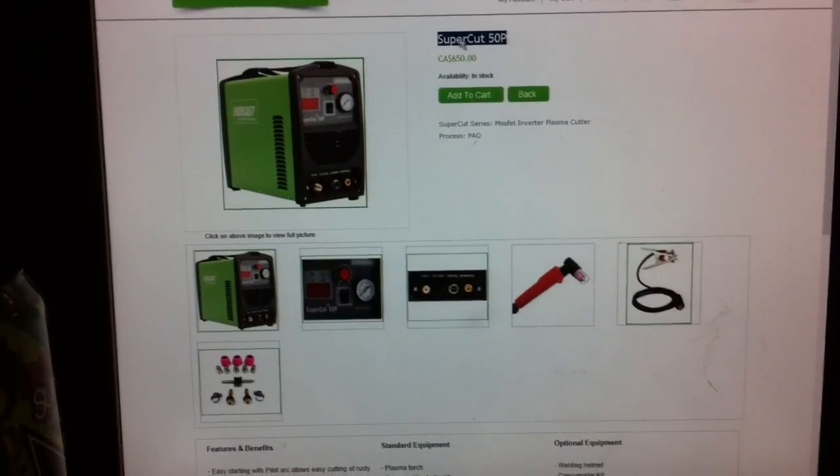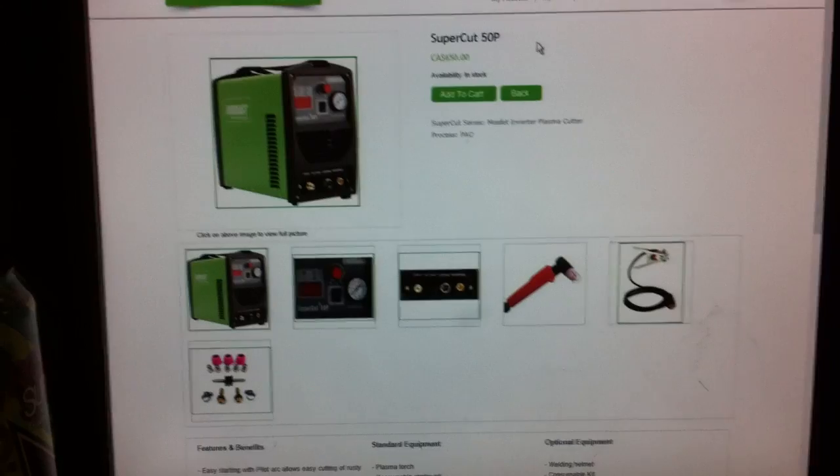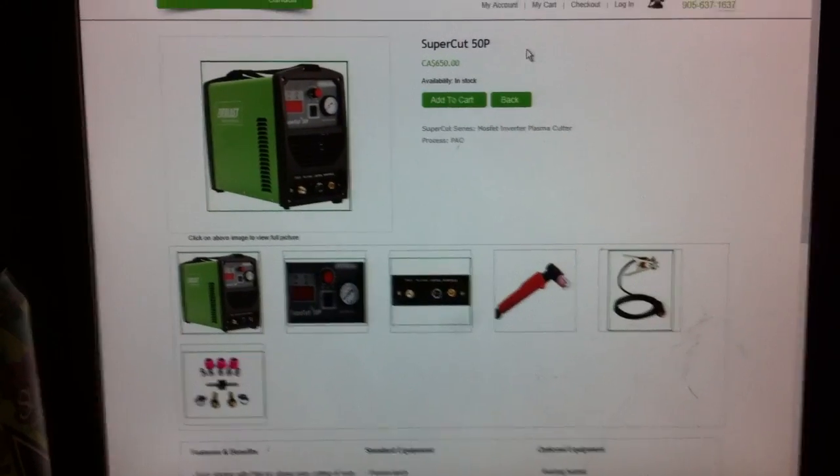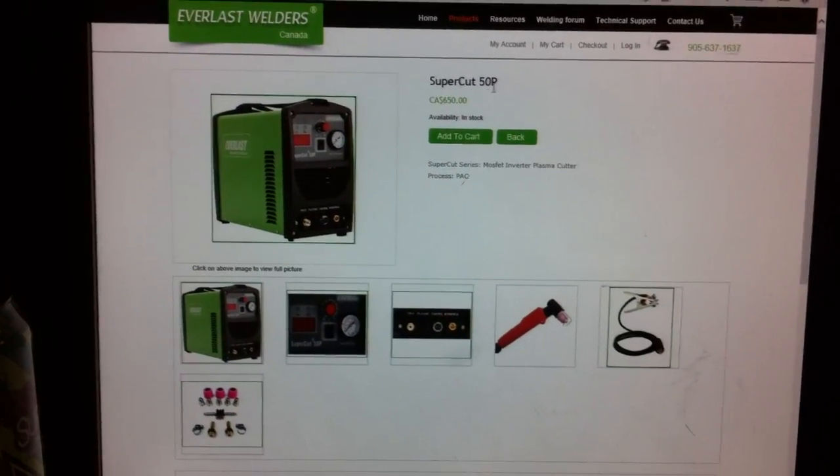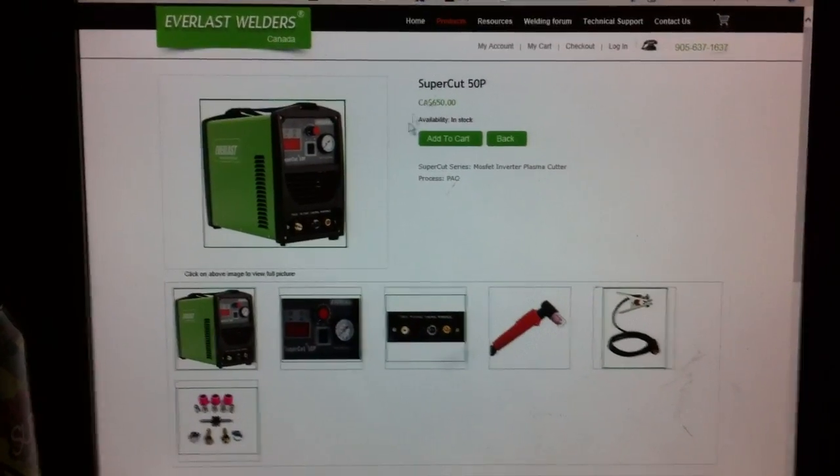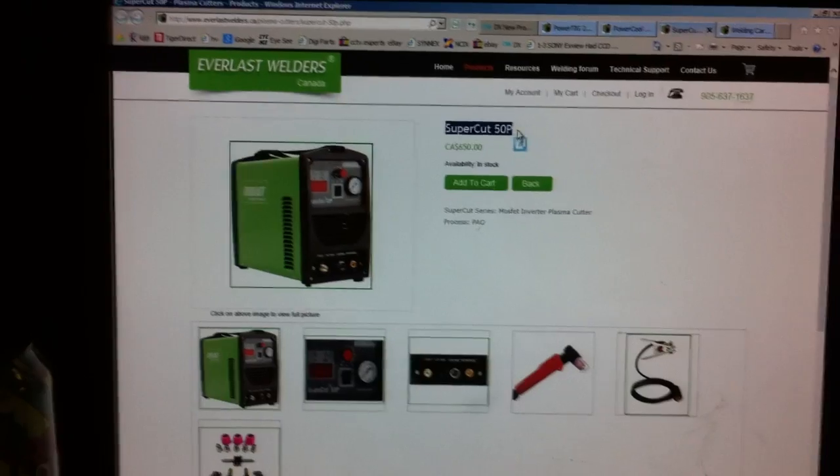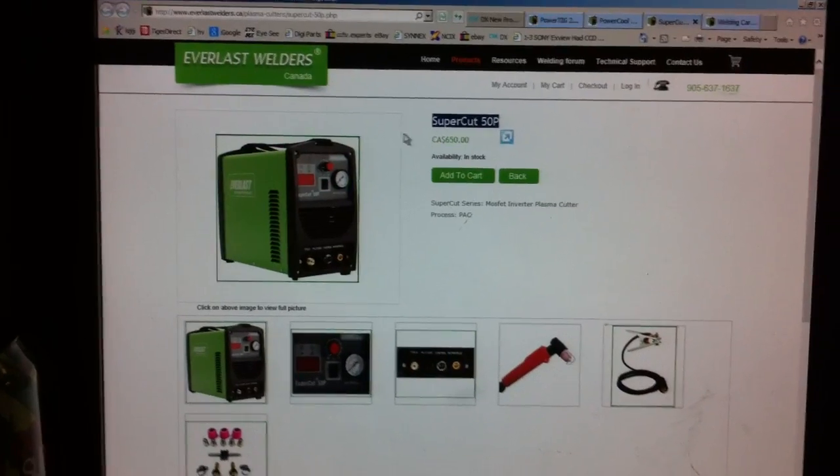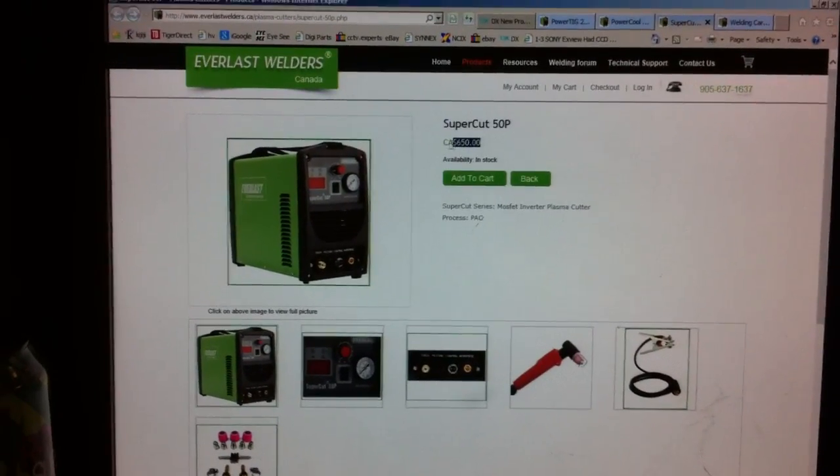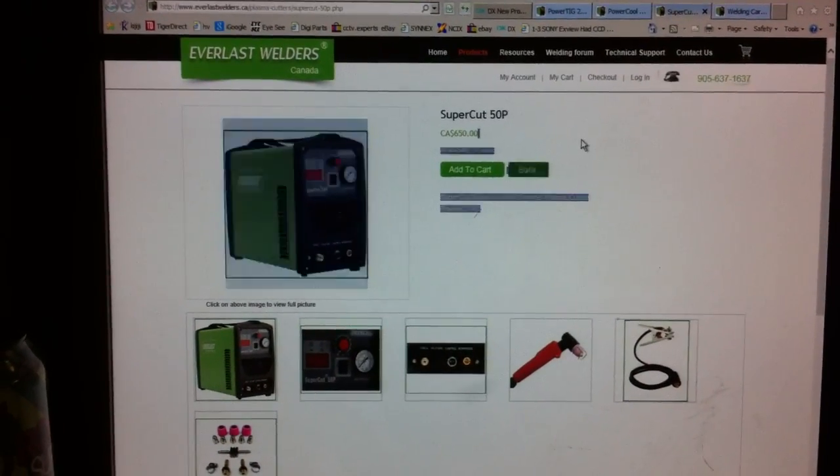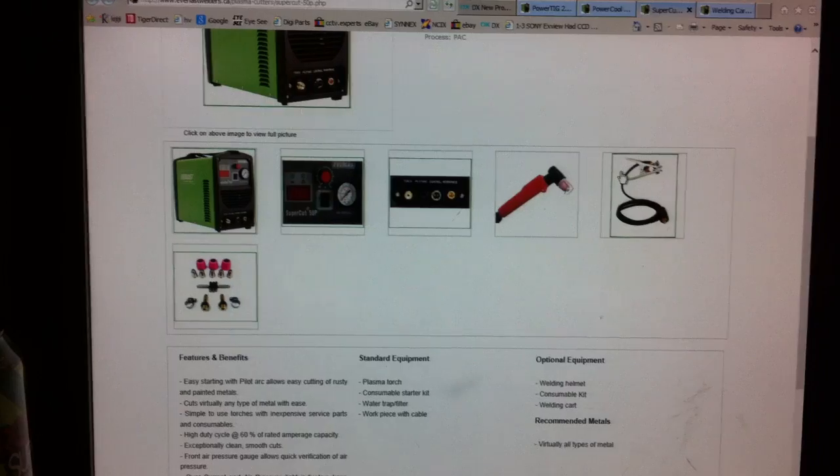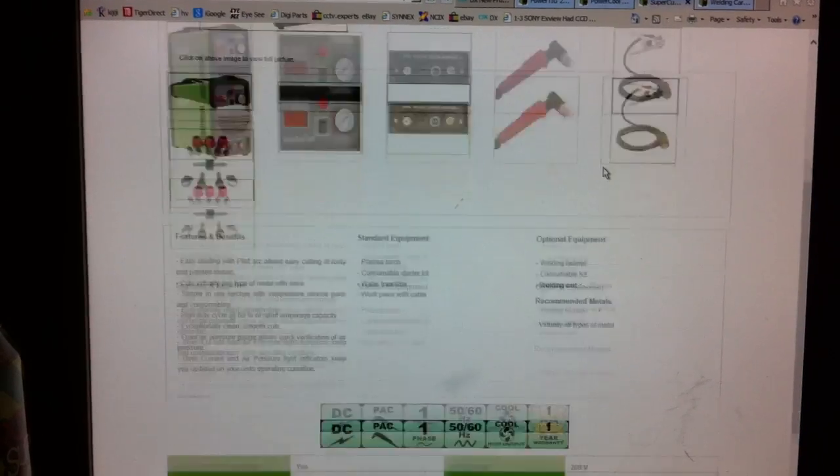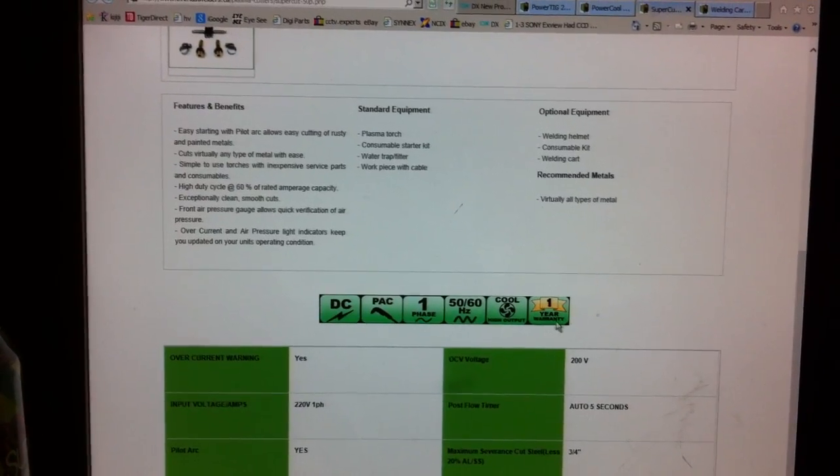And I was going to buy a multi-process unit that had a plasma cutter built in. But they don't have that one in stock. So he's going to give me the Supercut P50, which is not a commercial grade one. But it retails for $650. He's giving it to me for quite a bit cheaper. It only has one year warranty.